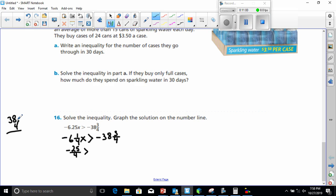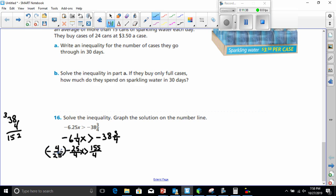The right side: 4 times 38 is 152, plus 3 is 155, so negative 155 over 4. To solve, I multiply both sides by the inverse of negative 25 over 4, which is negative 4 over 25. Since I'm multiplying by a negative number, my inequality symbol has to be turned around.